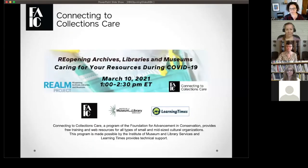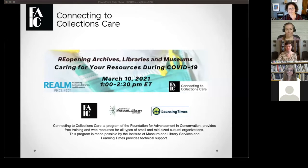Hi everyone and welcome back to another C2C CARE webinar. Before I start, I would like to acknowledge that this webinar is being moderated on the traditional lands of the Miccosukee and Seminole people and their ancestors, and I pay my respect to elders both past and present.